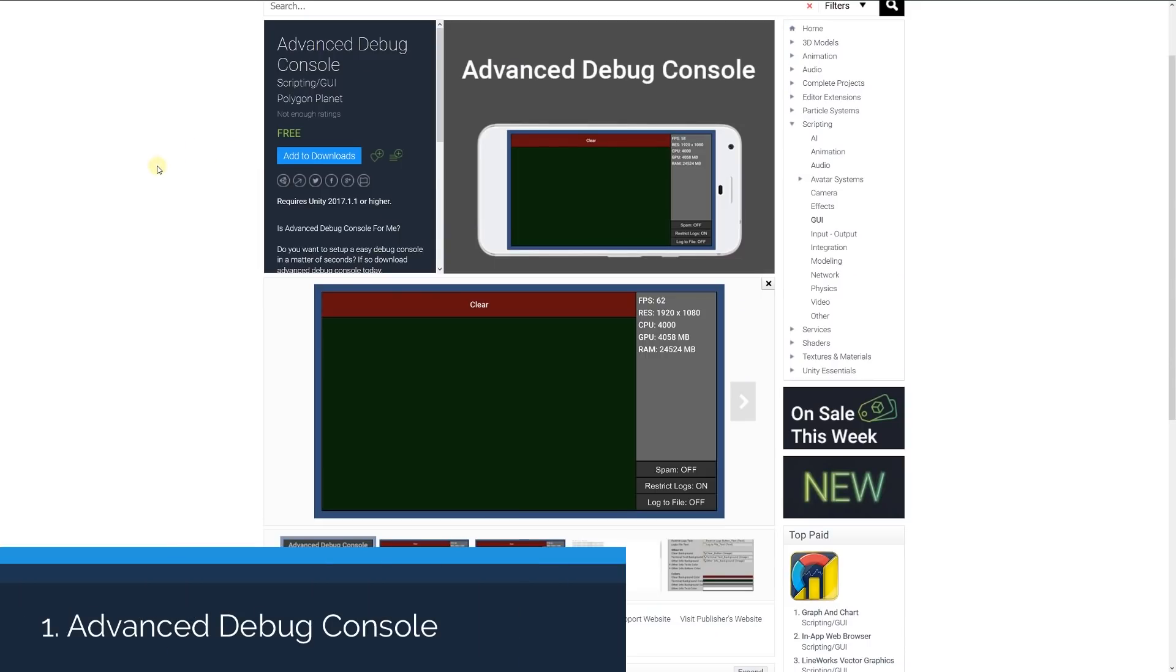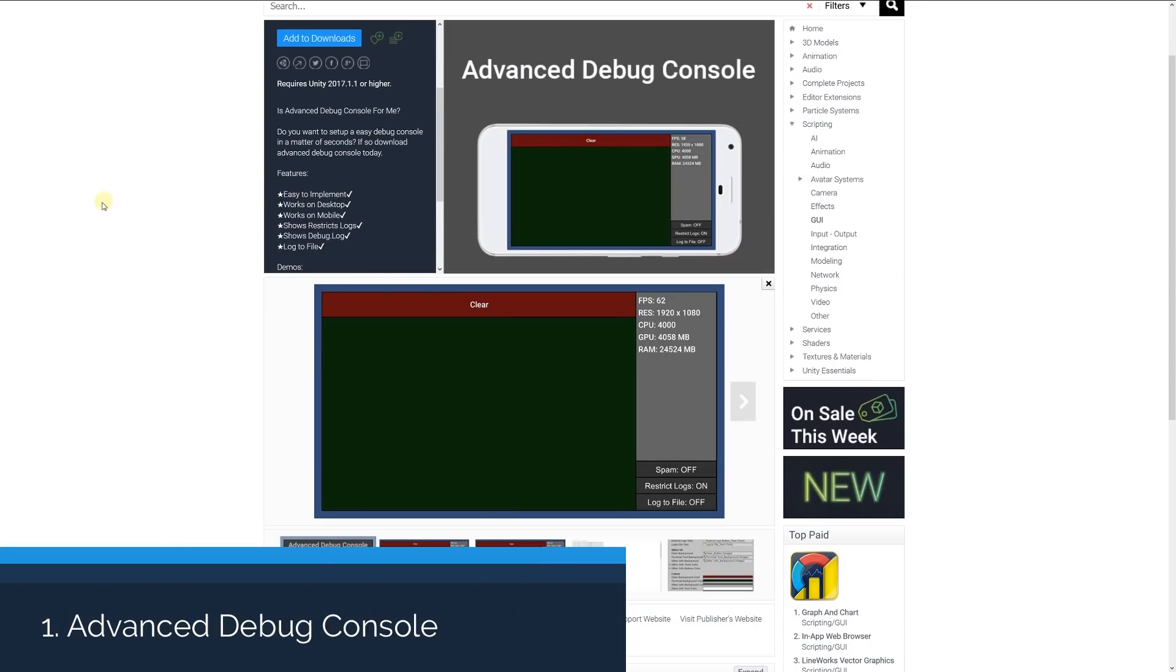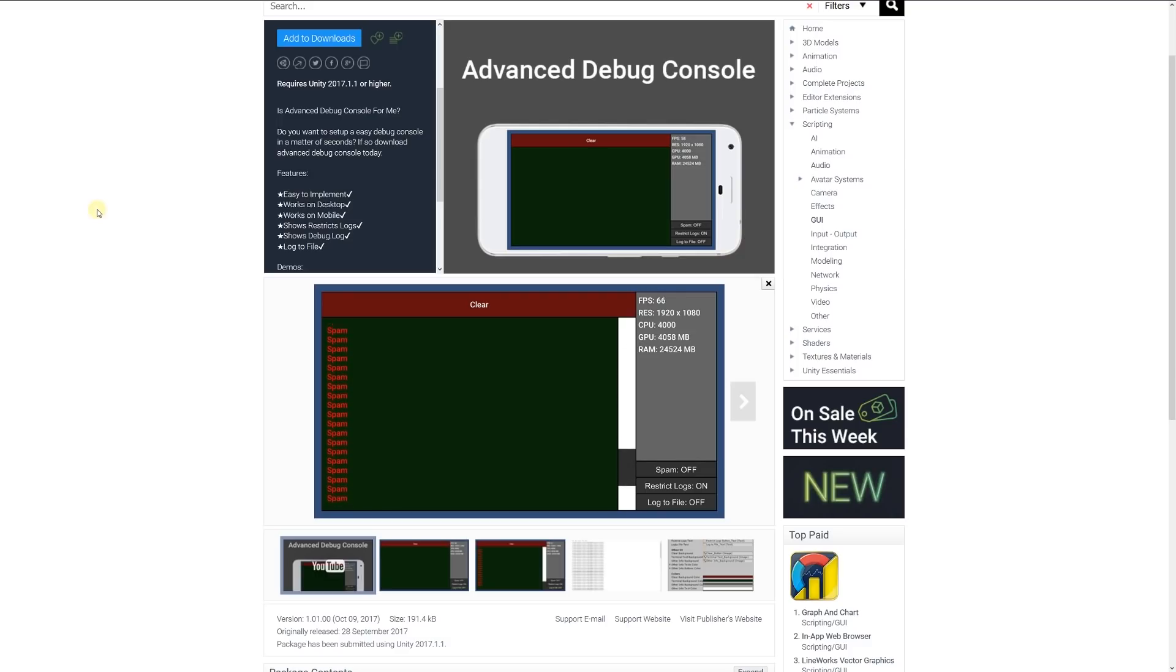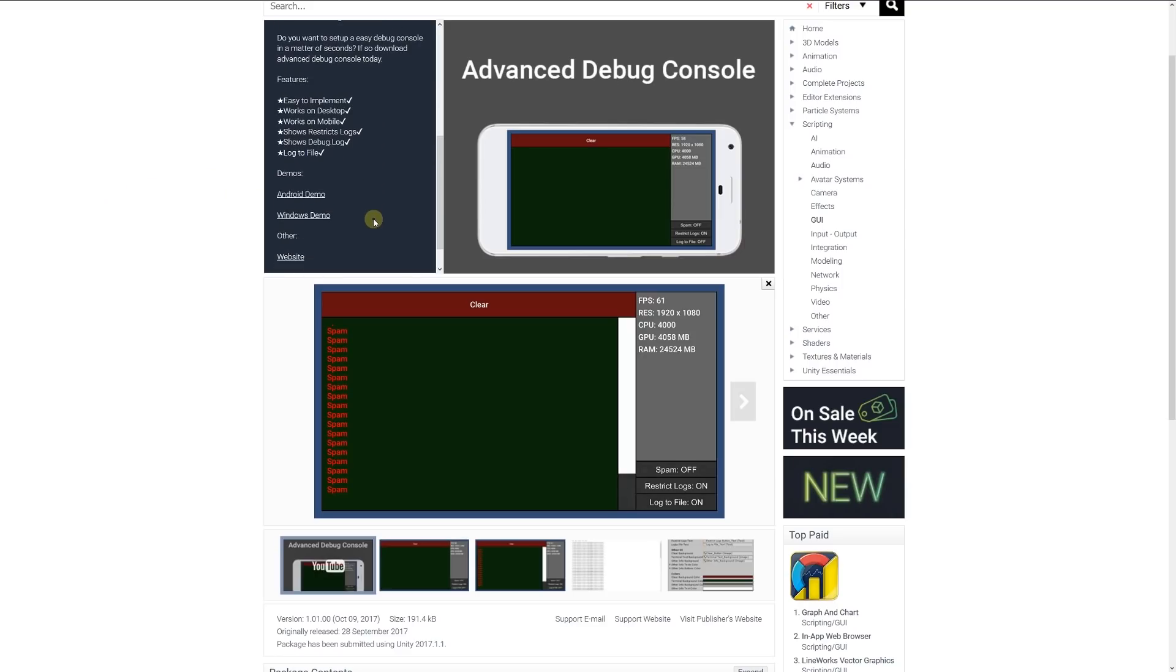Number 1 is the Advanced Debug Console, which can integrate a debug style console within the application that you build out. It's easy to implement, works on desktop and mobile, shows debug logs, and logs to a file.